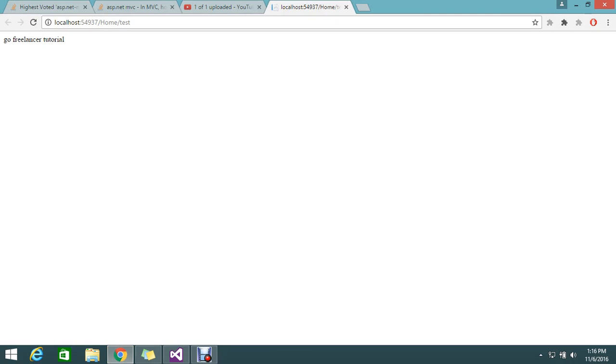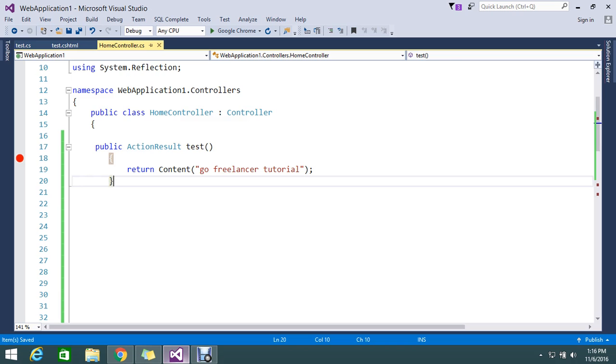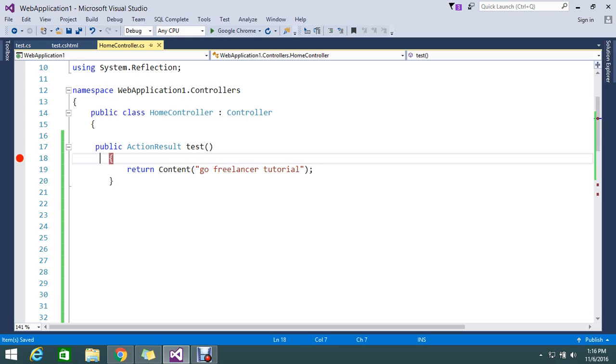So we returned directly 'go freelancer tutorial' from my action result. So this time I want to return my XML. How to achieve that? So that is what today's topic we're going to see.